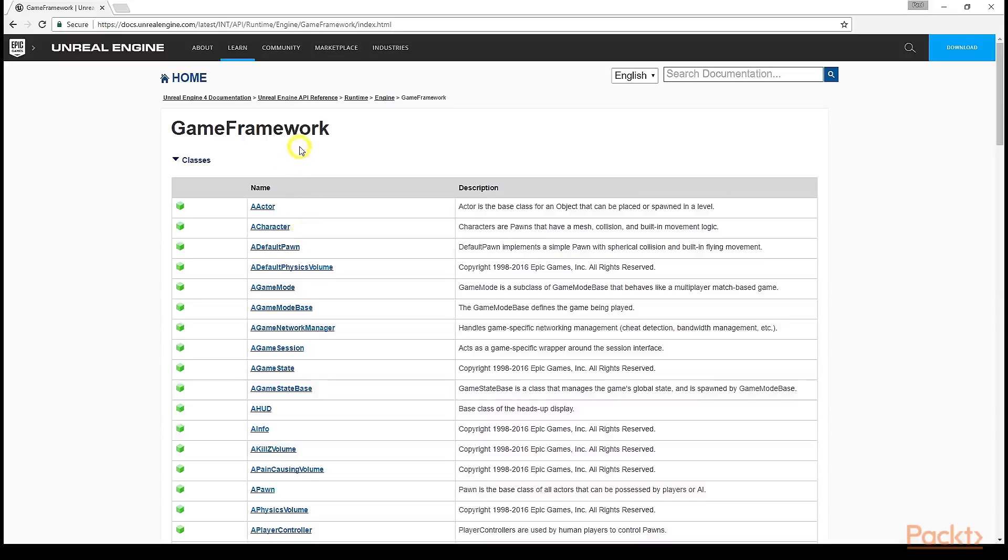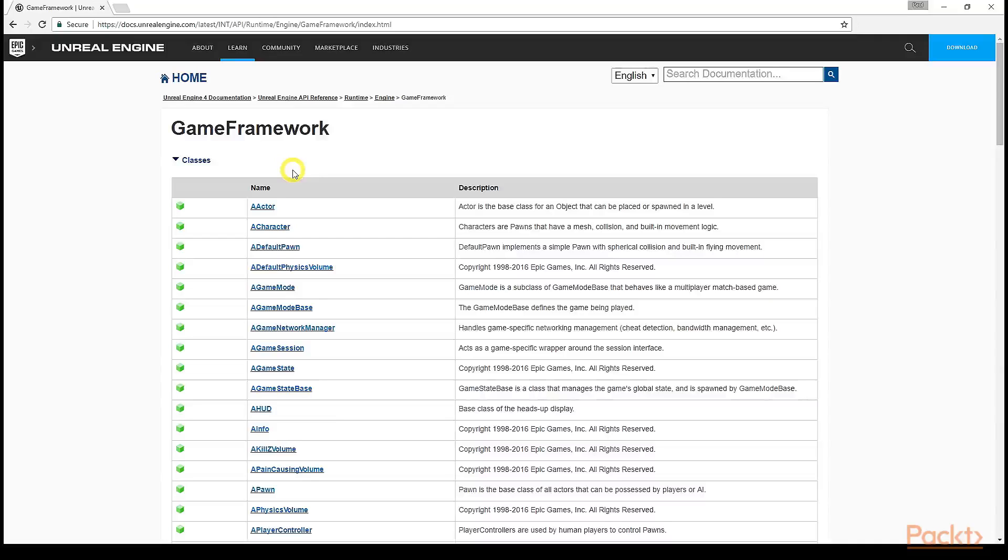As it would be impossible and impractical to go over every small section of this API, I'll just give you a quick example of what the documentation looks like for a specific class, and how to find detailed definitions provided to you with Unreal Engine's installation. Let's look at the first class on this list, AActor.